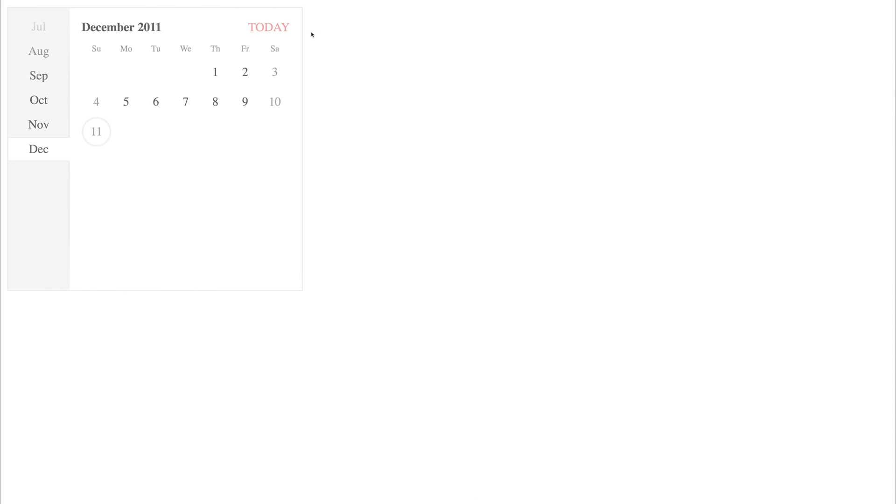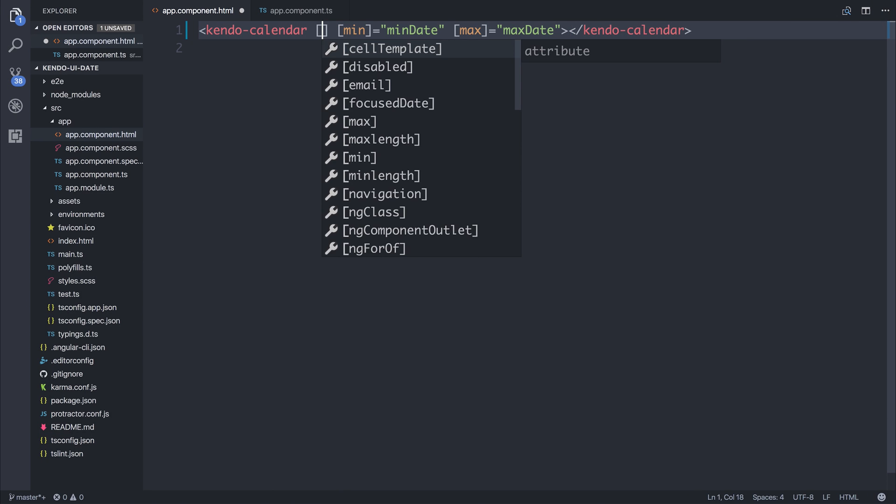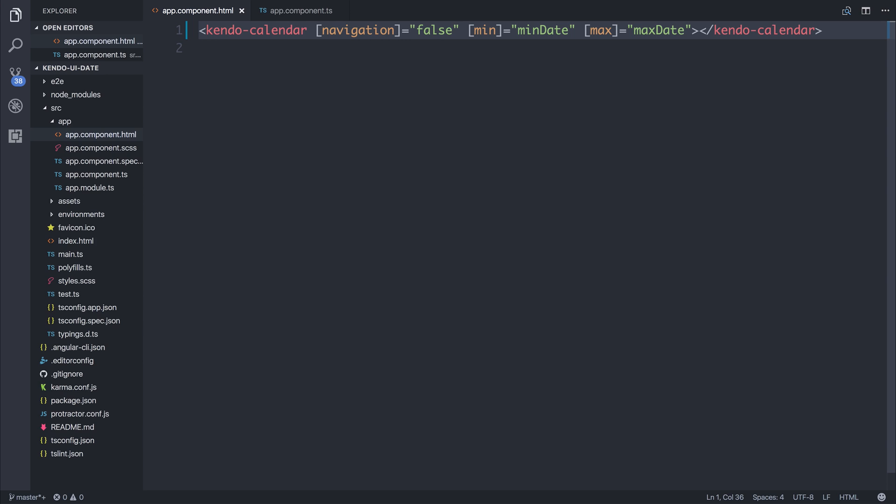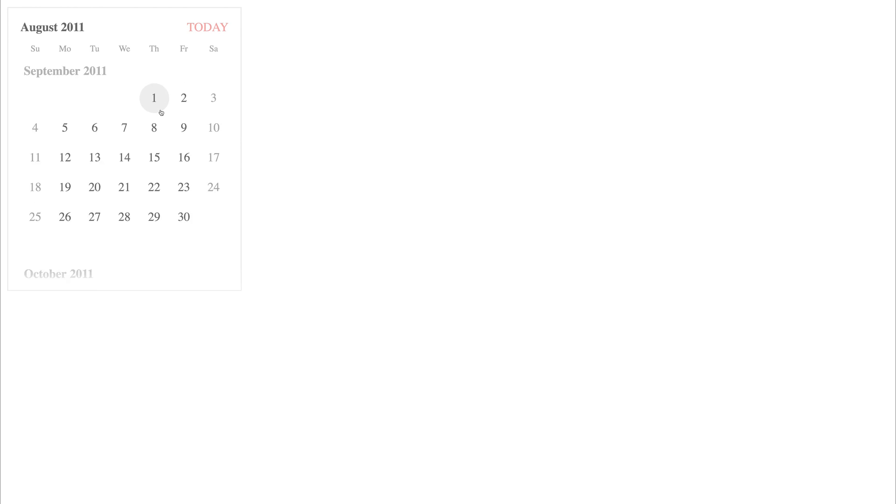Another thing that we can do is remove that left bar. We could say navigation is false. And when we do that, you'll notice that that left bar disappears. We can continue to scroll up and down like before, but now we don't have that selector to the left.